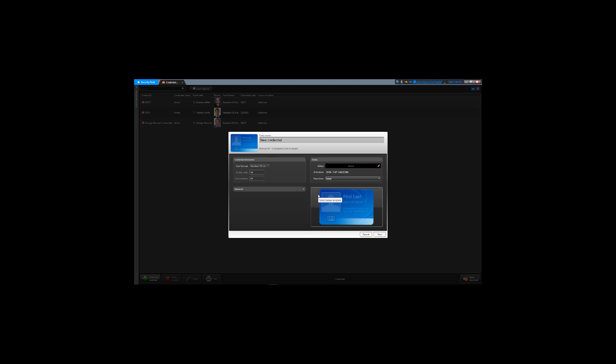You can change the name of the credential. The brand new credential doesn't belong to any cardholder yet. See the card format, facility code, and the card number. The status of the credential is active. The administrator can also